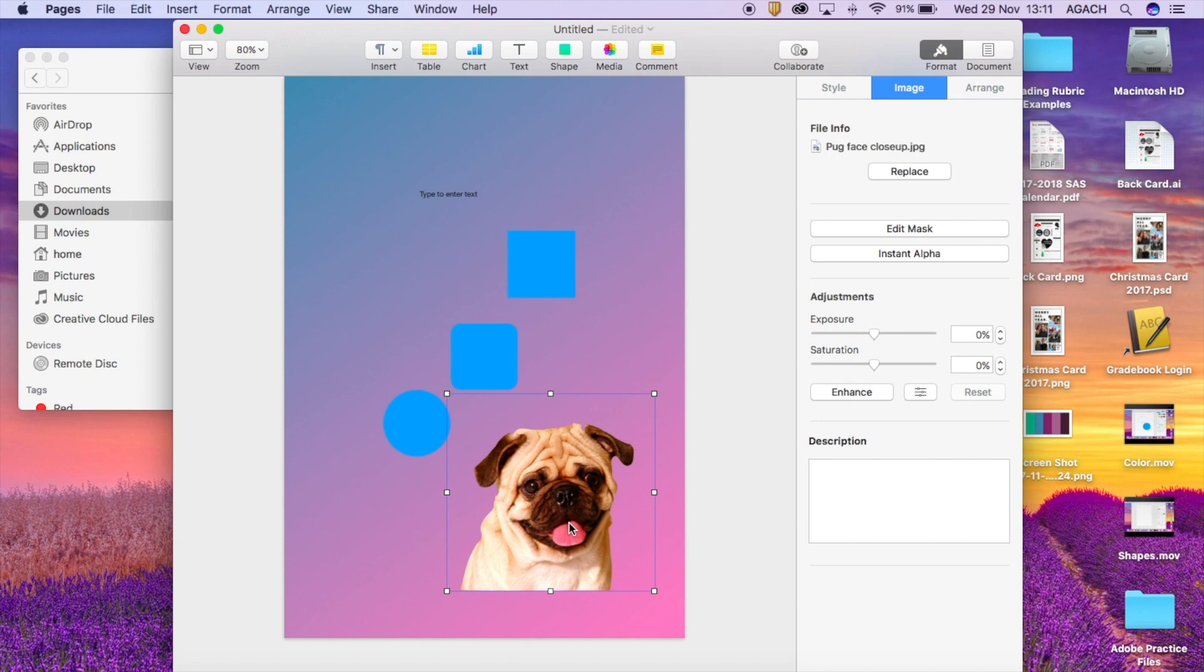So those are just some tools that you can use with your layout and alignment in Pages for your minimalist poster. Let me know if you have any questions.